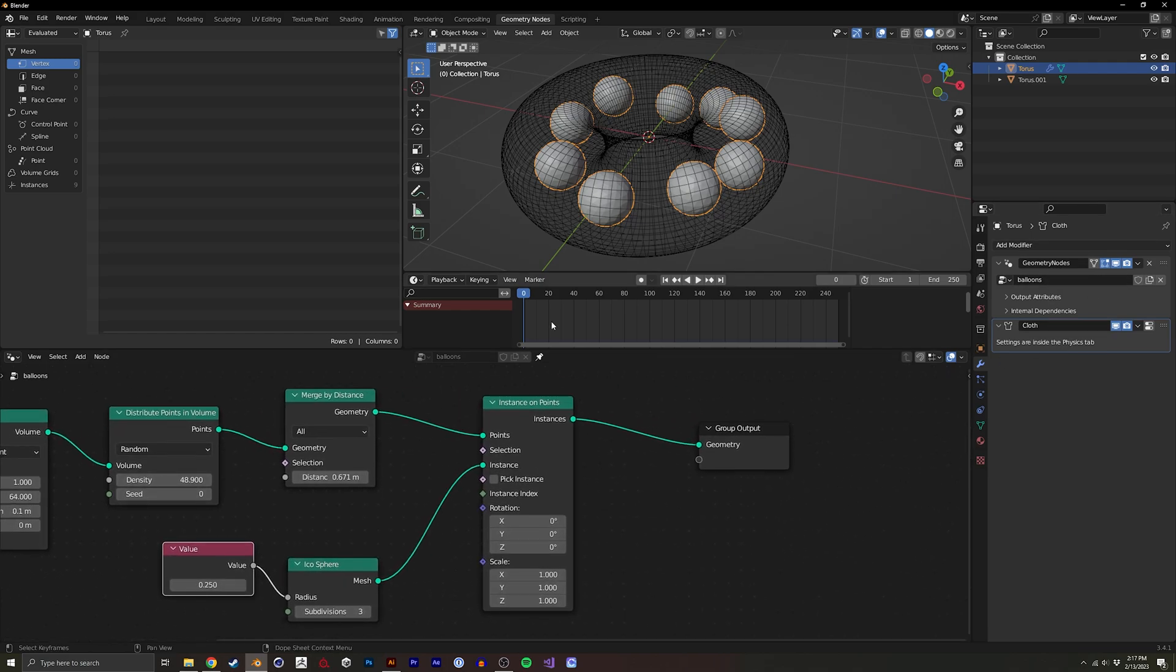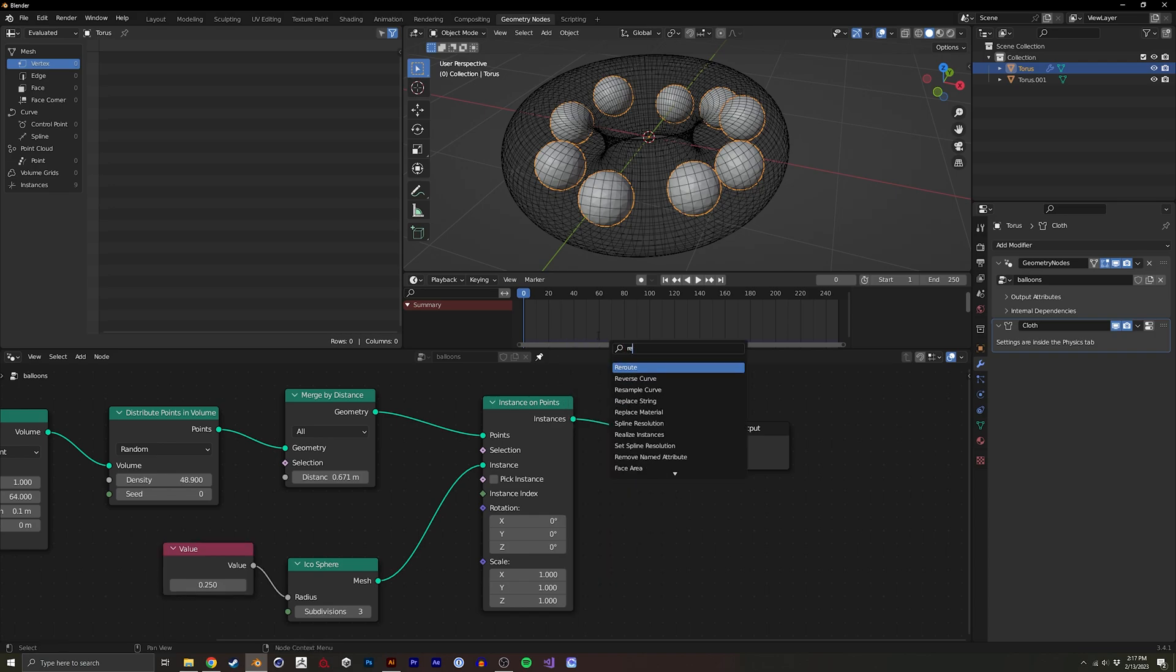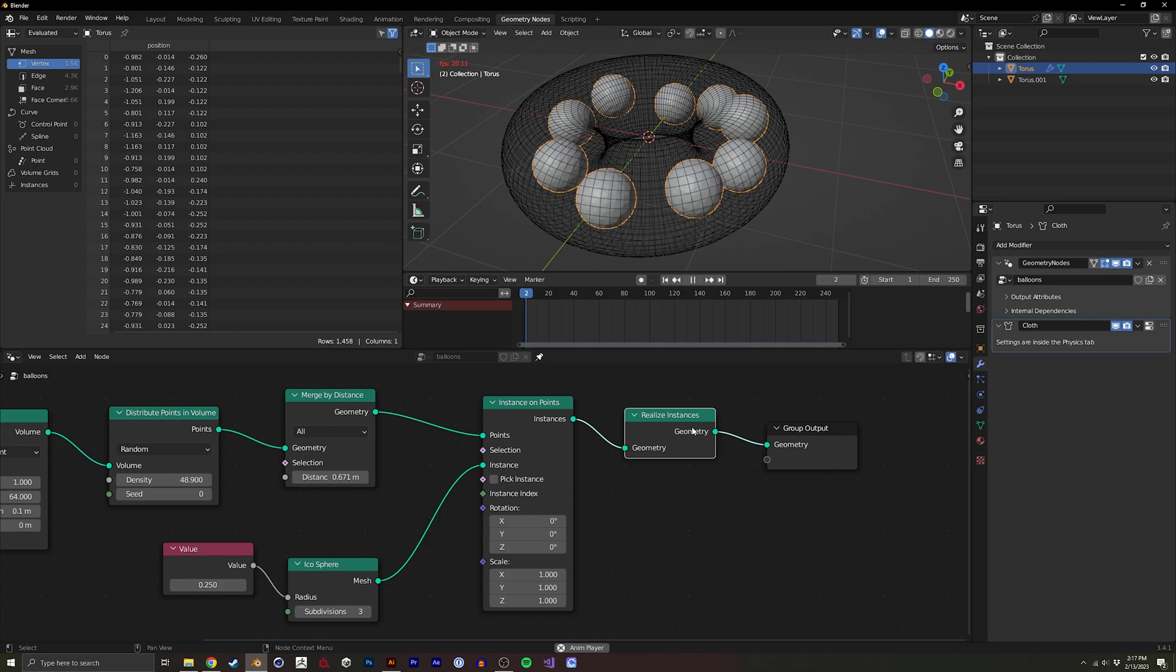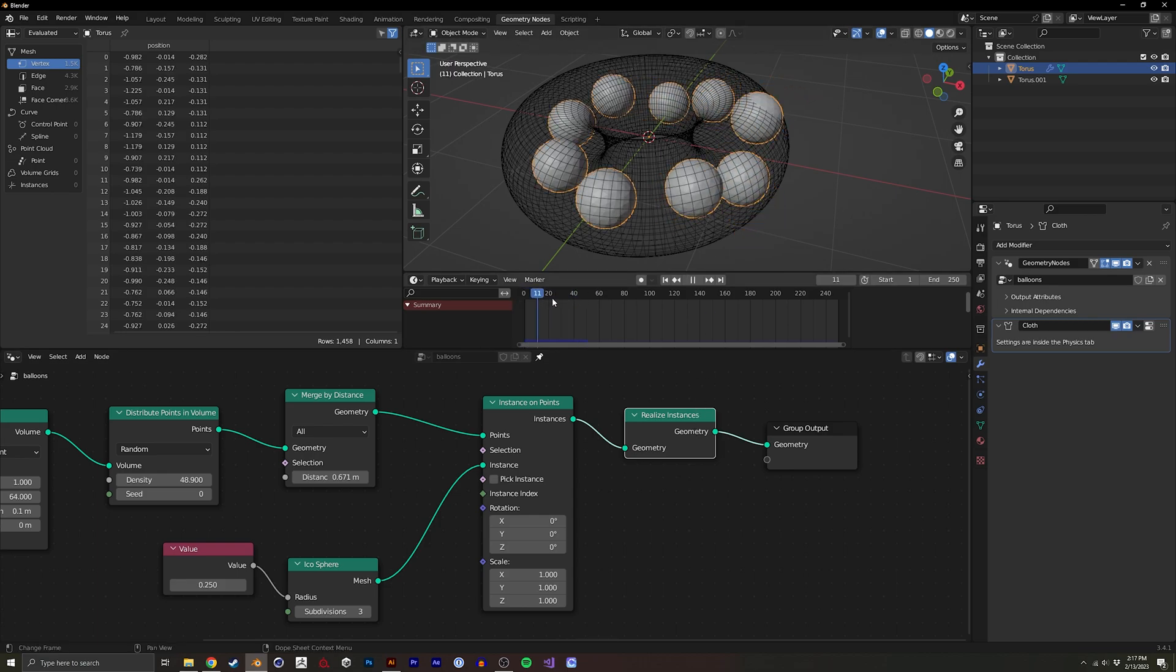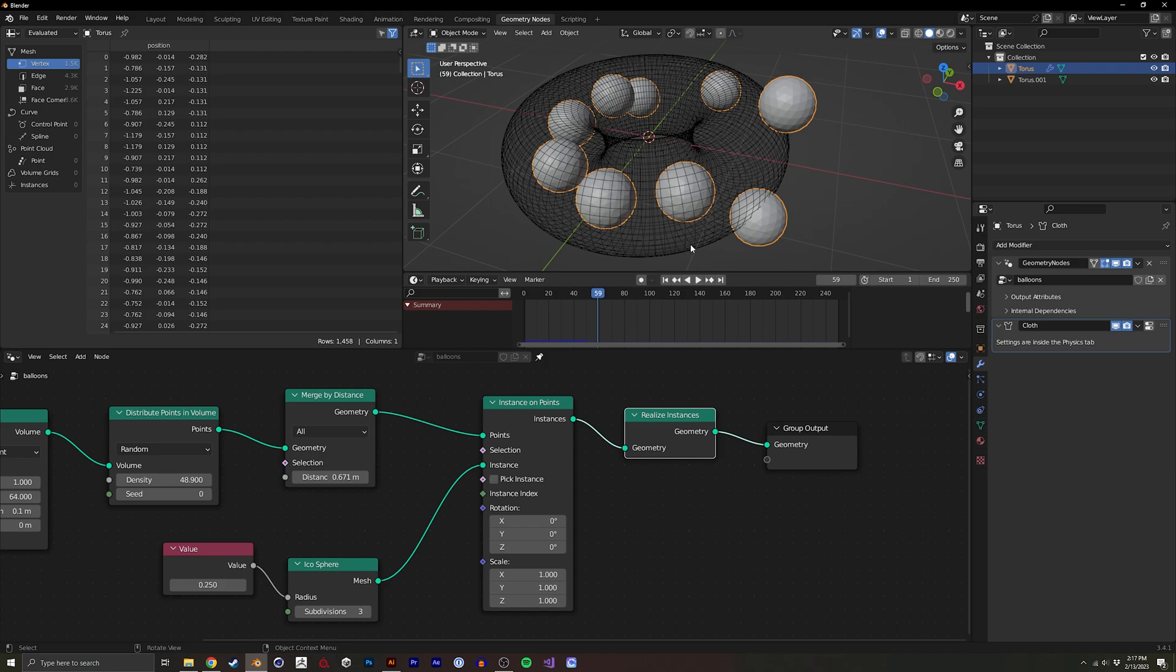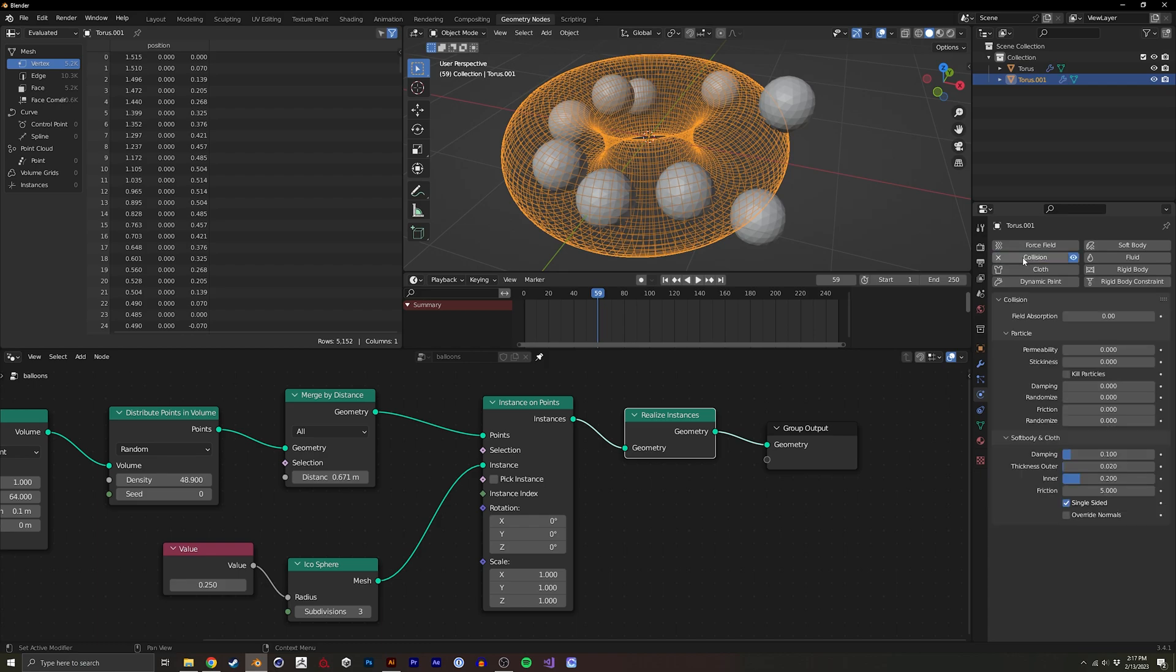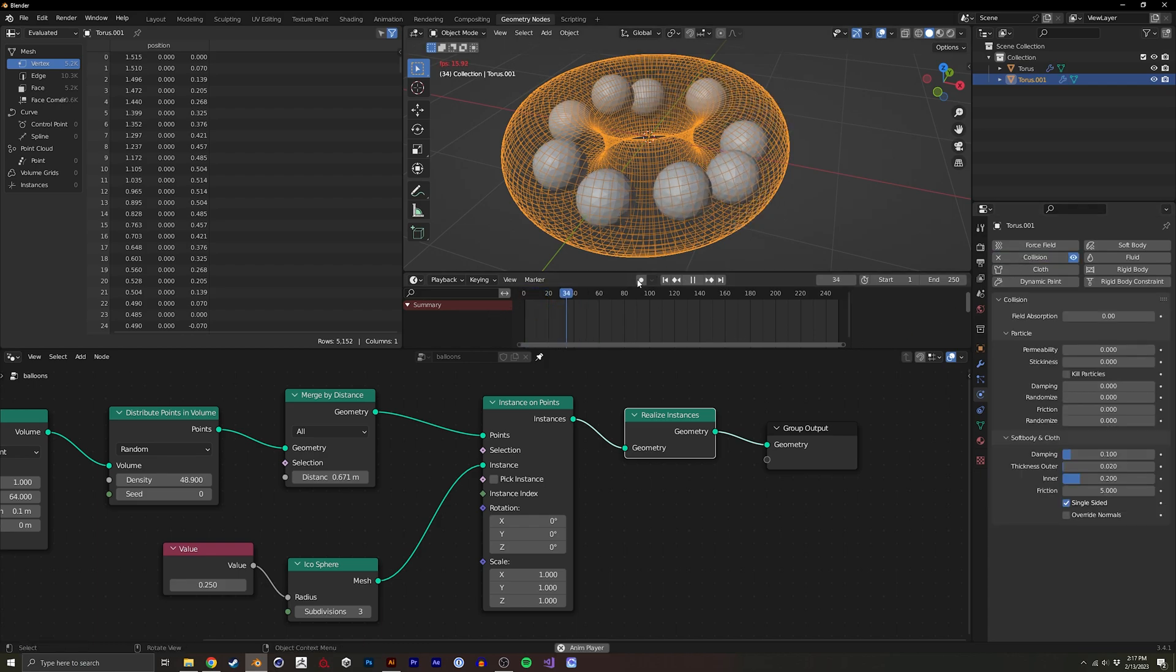But also, these are just instances right now. So we need to actually realize those instances. Now, we're going to start to see them move. You see it moves out of this collision object. And that's because we didn't set it to collision yet. So if I set that to collision, and then I click play, you'll see they'll bounce inside of there.